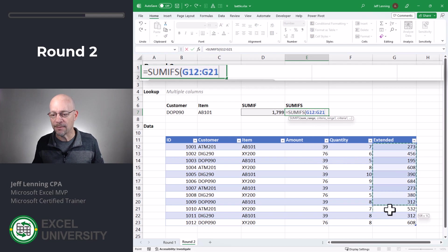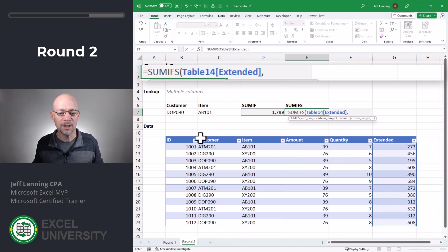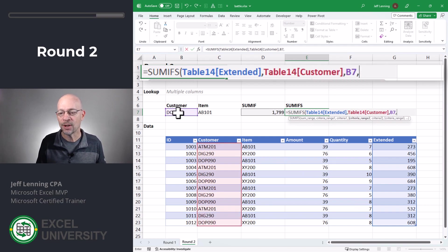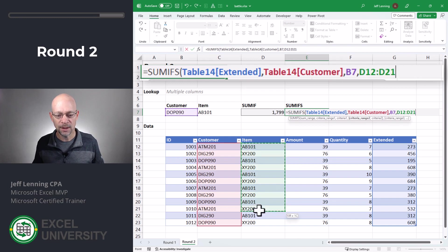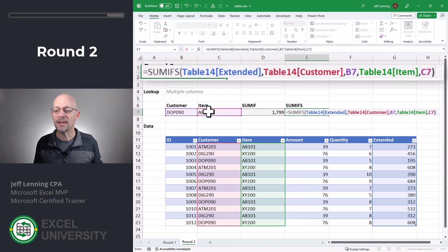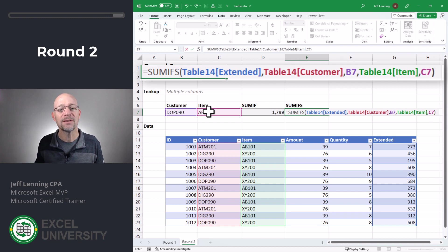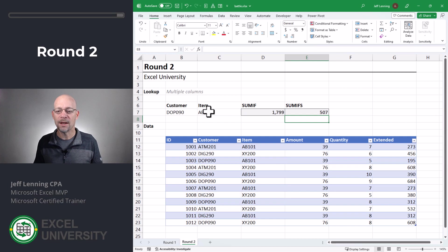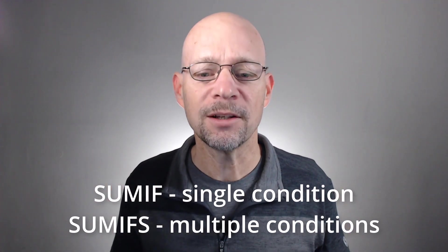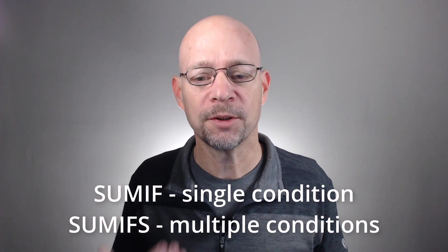Let's check SUMIFS. Equals SUMIFS. Here we want to add up this column, comma. We only want to include those rows where the customer column, comma, is equal to our customer, comma, and where the item column, comma, is equal to item. So you can see we can have multiple pairs of arguments — in fact, we can have 100 plus conditions. Enter. And now we get 507, which is the sum of DOP090 AB101 transactions. So that is the basic difference between SUMIF and SUMIFS. SUMIF is singular. SUMIFS is plural, meaning it can handle multiple conditions.